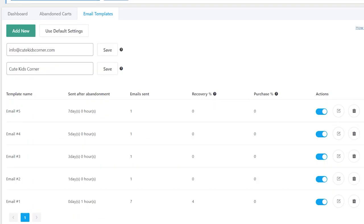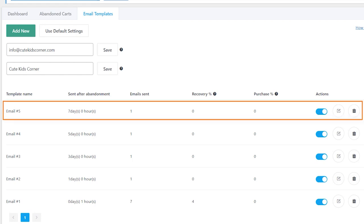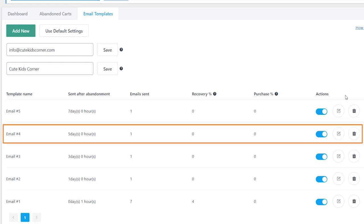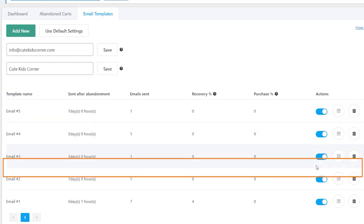In the Email Templates tab, you can activate and edit email templates sent to your clients. There are five email templates available by default.